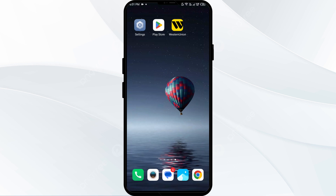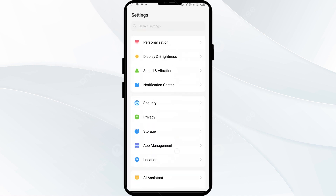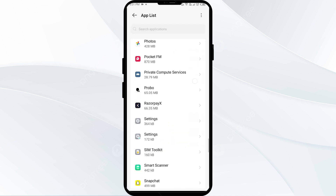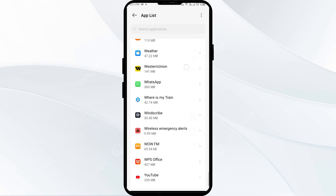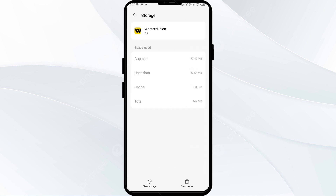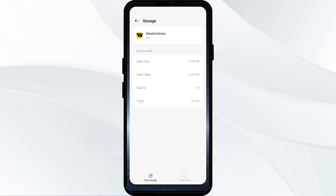Second solution: clear the app cache. Clearing the app cache can often resolve performance issues. Go to your phone settings, open App Manager or Apps, and select the Western Union app from the list. Tap on Storage and Cache, then tap on Clear Cache.